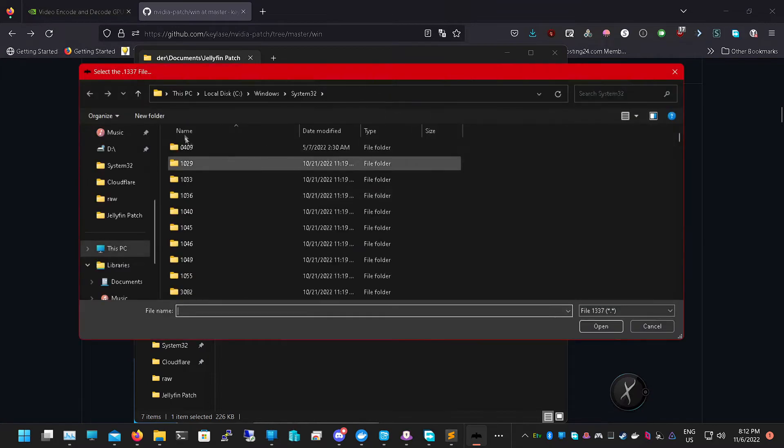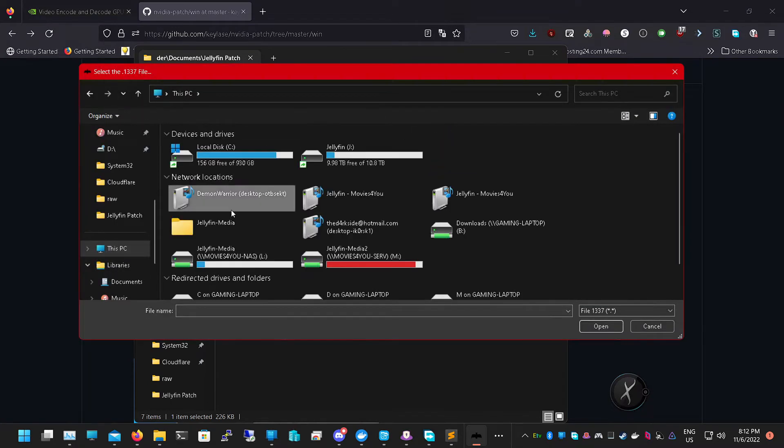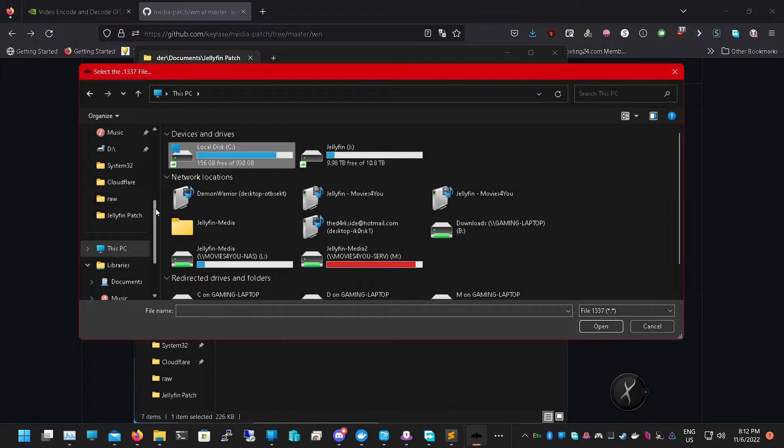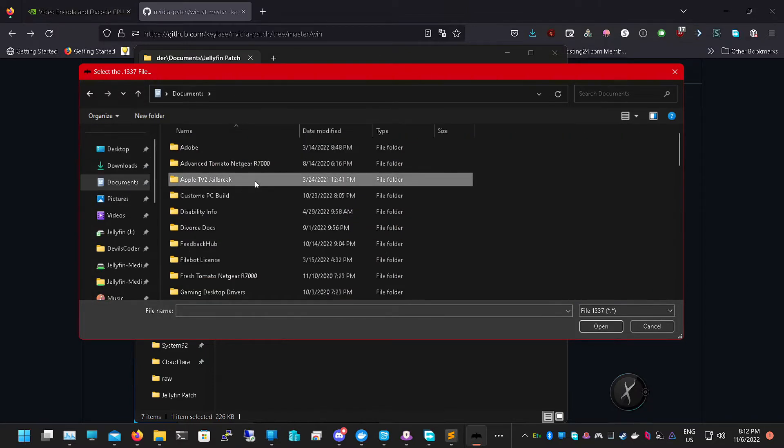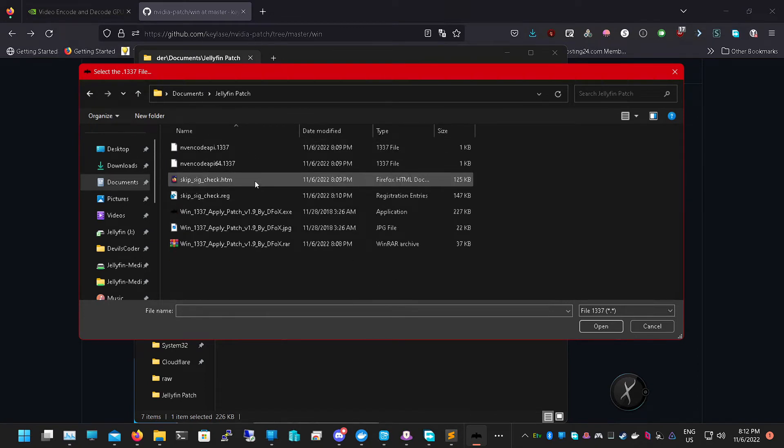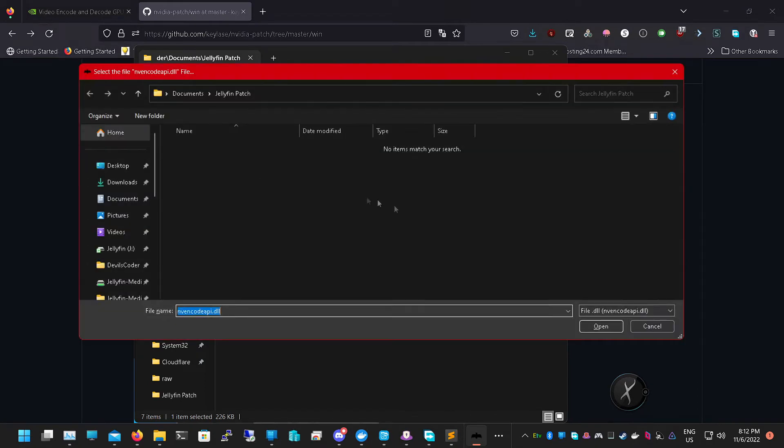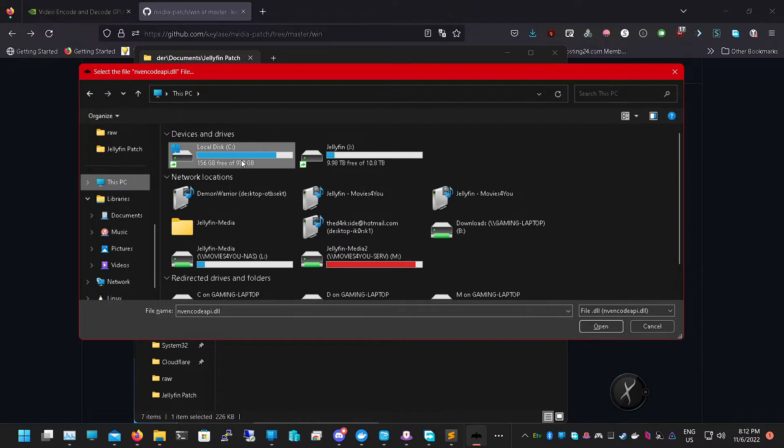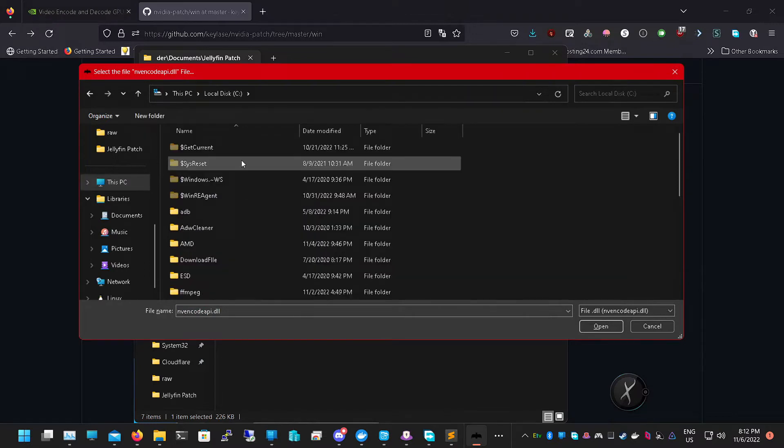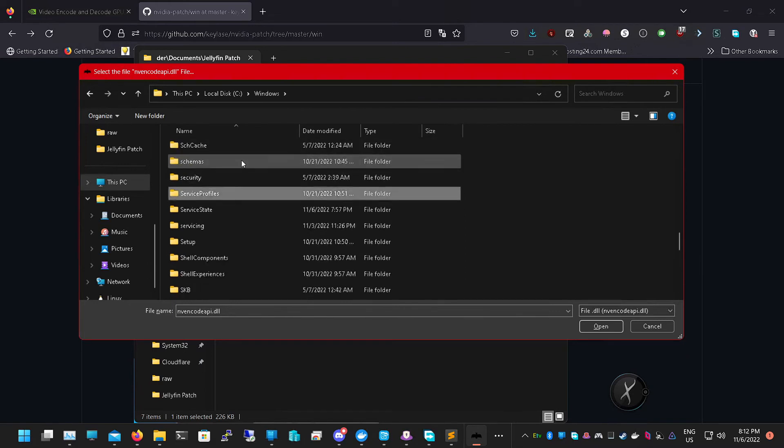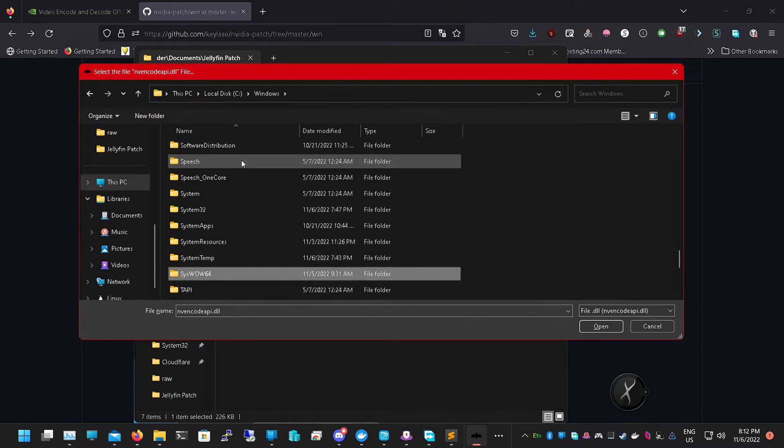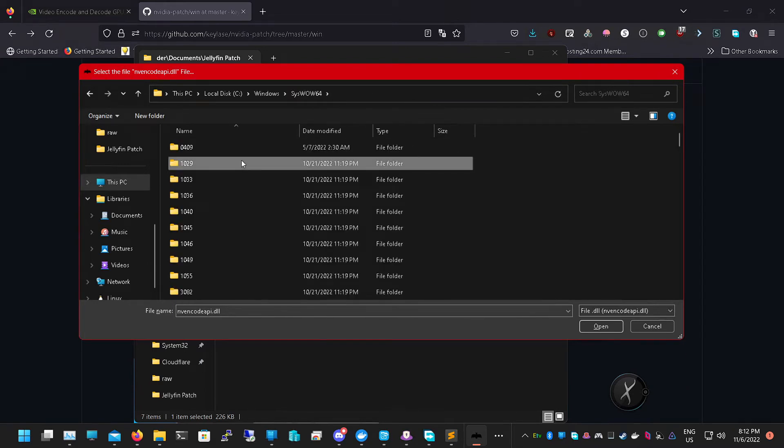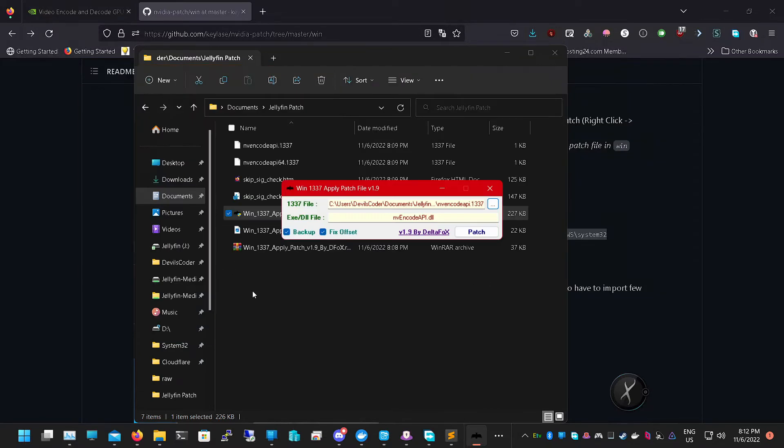This time you just click on the three little dots at the top and we're going to do the API 64. Let's go to our Documents again where we put our patch file, into our Jellyfin patch, go into API 1337. This time we're going to go back into This PC, Local C, System, Windows, SysWOW64. Again, scroll all the way to the bottom until we see one file and we're going to patch that.